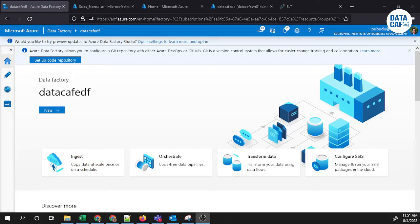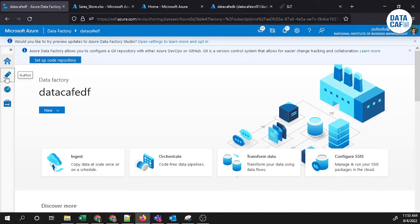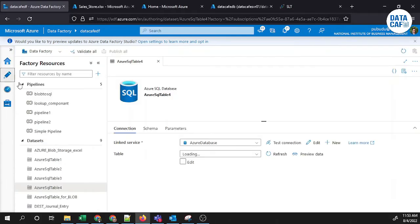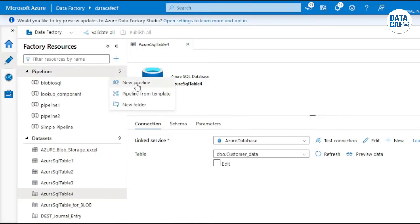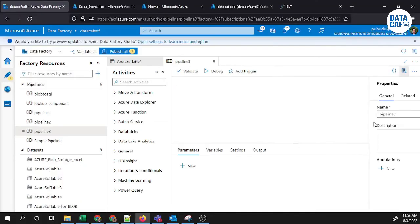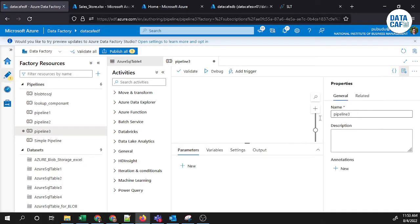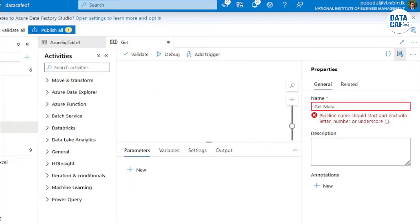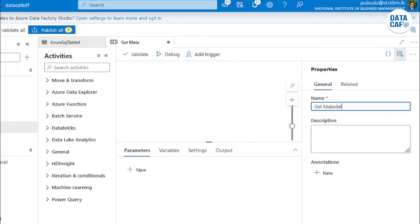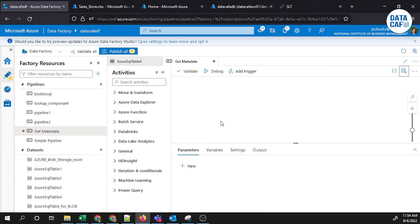That is the basic description about the Get Metadata. Now we will go to the Data Factory environment and see how to get that information. First of all, I will go to the author section, and I will create a fresh pipeline. Click on the three dots and create new pipeline, and I will give the pipeline name as Get Metadata.